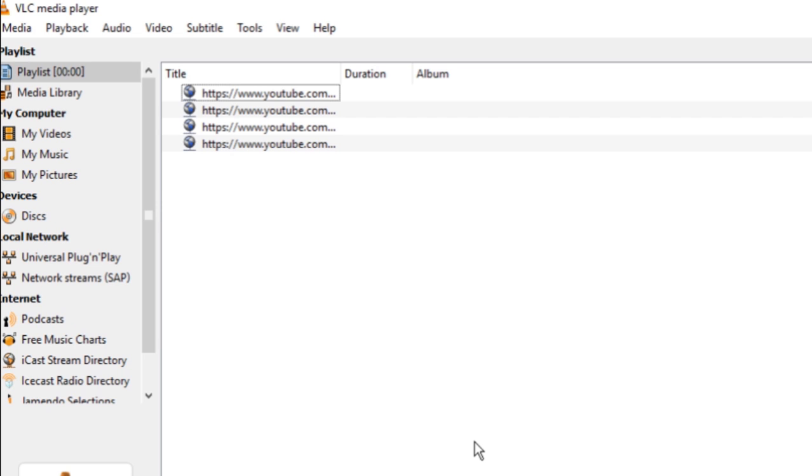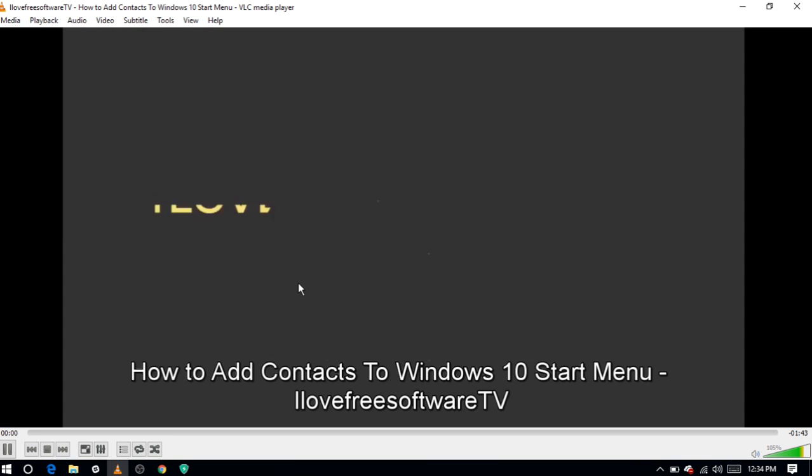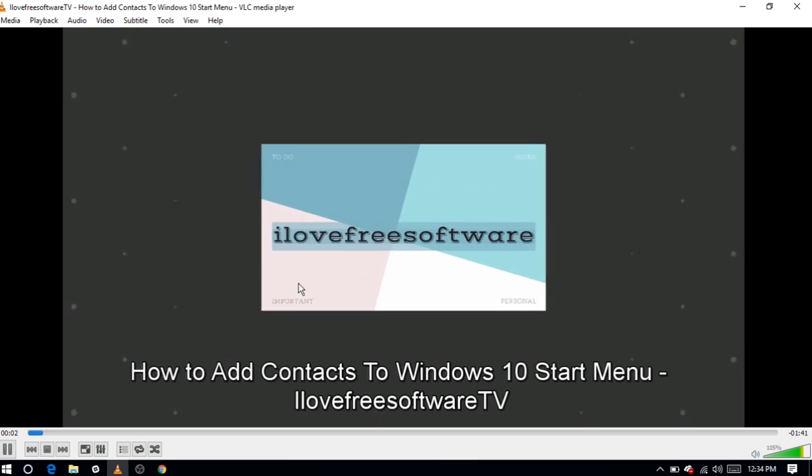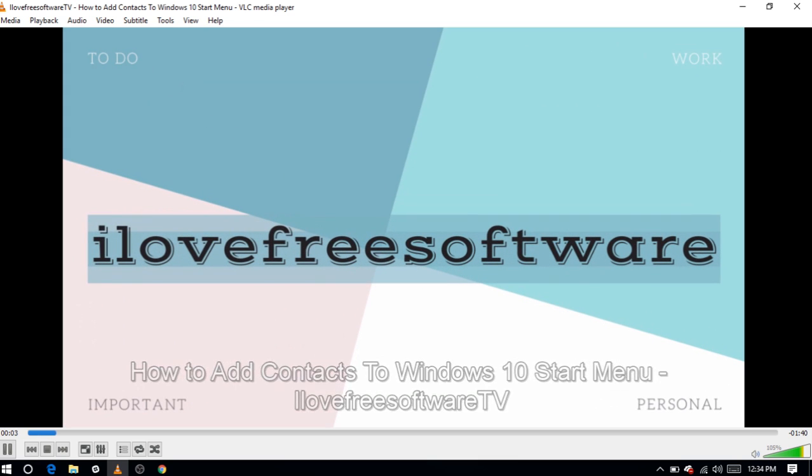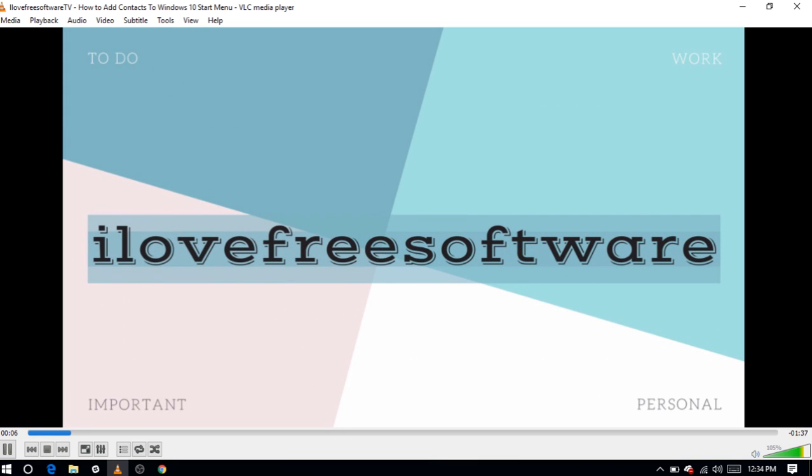Now you can play this playlist and will be surprised to see that all the URLs that you entered are playing perfectly.